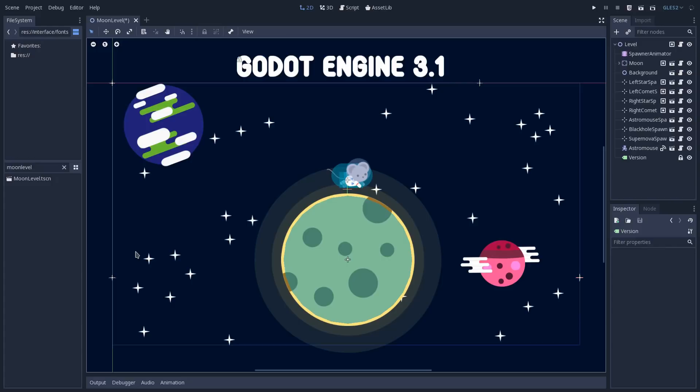So sprites, Polygon2D, they won't have this pivot. But any other node that by itself doesn't have a graphical aspect, like a texture or something, it will use this pivot.